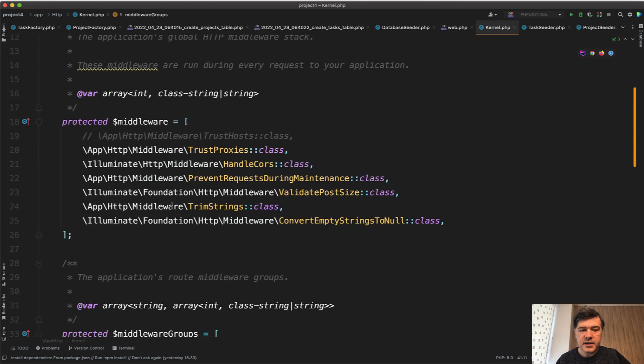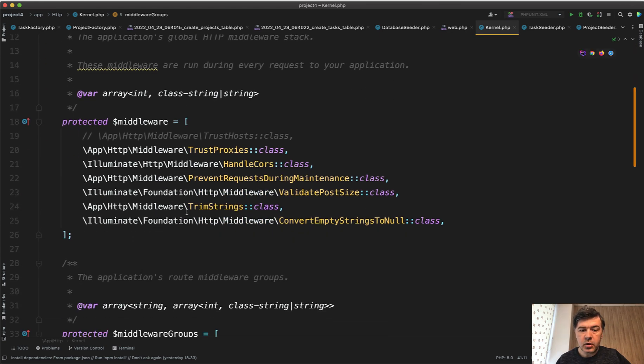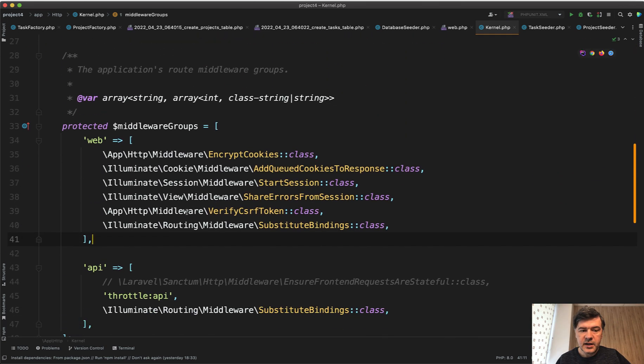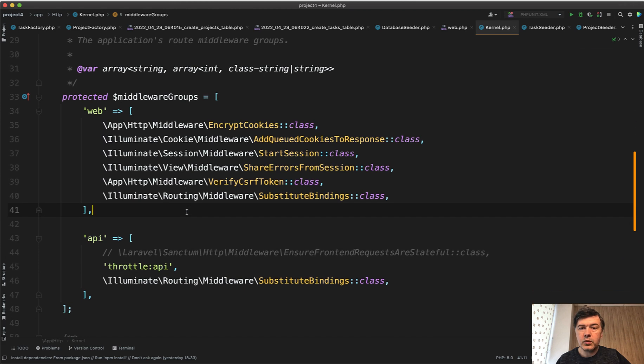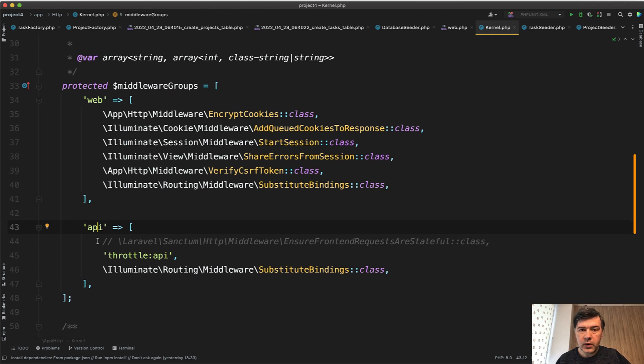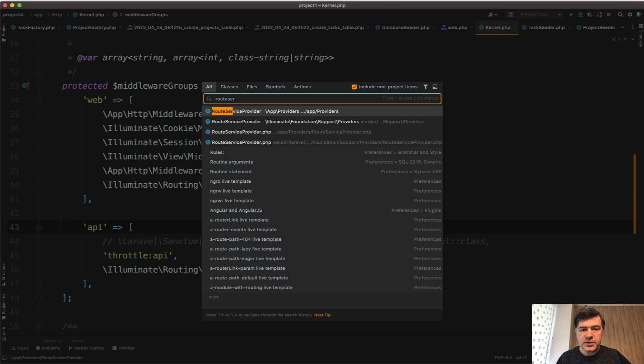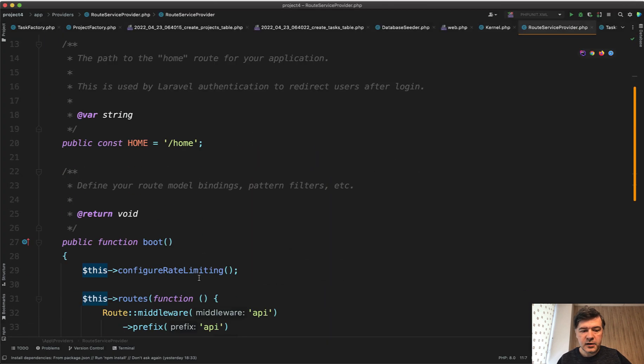So it has middleware that is loaded on all requests. Then there are middleware groups for web and API which are loaded automatically for web requests and for API requests, and this is actually stated in the route service provider.